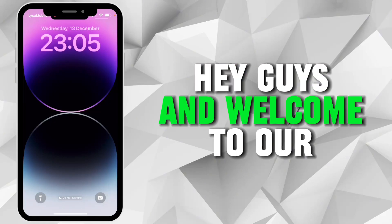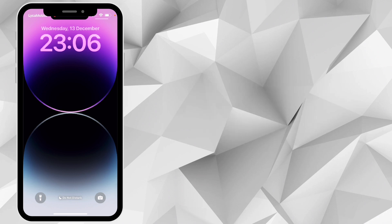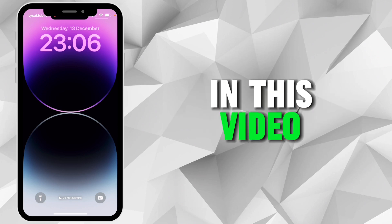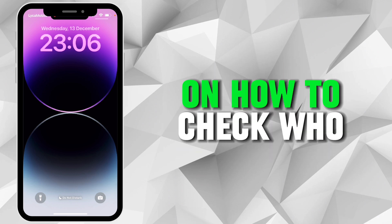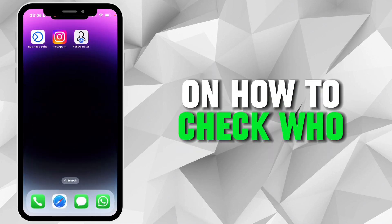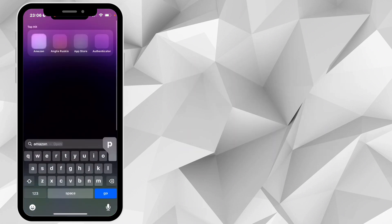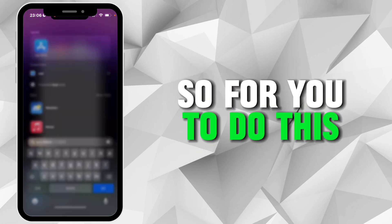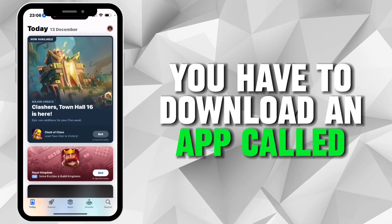Hey guys, welcome to our YouTube channel. In this video, I'll be giving you a tutorial on how to check who unfollowed you on Instagram. To do this, you have to download an app.